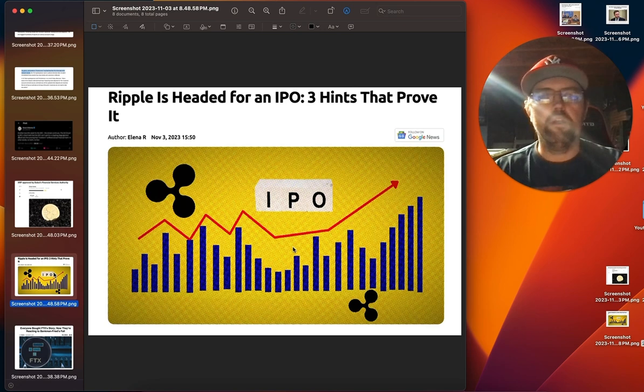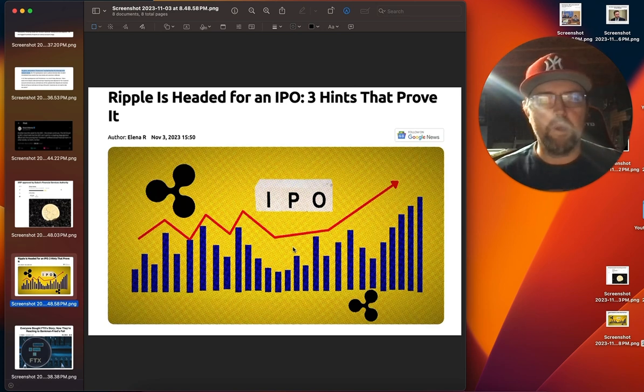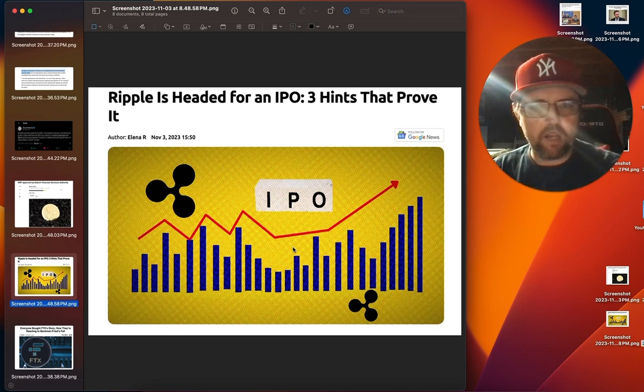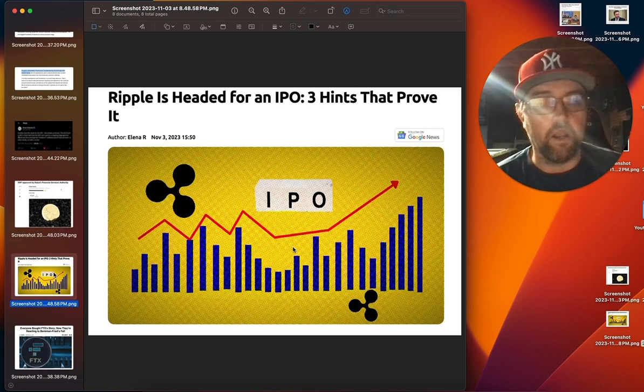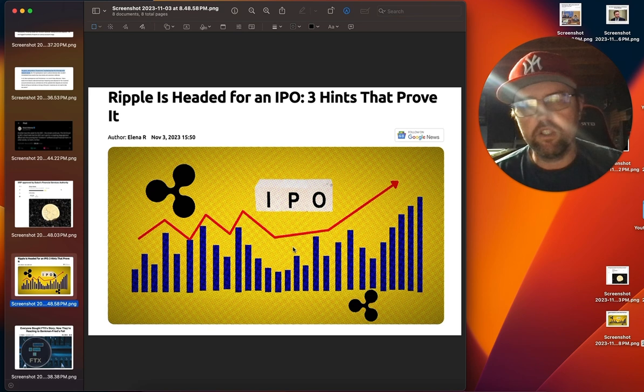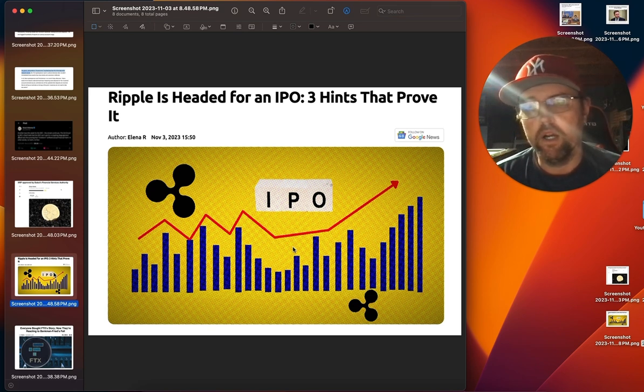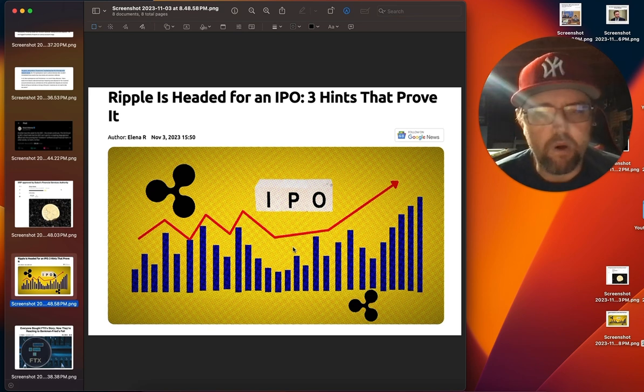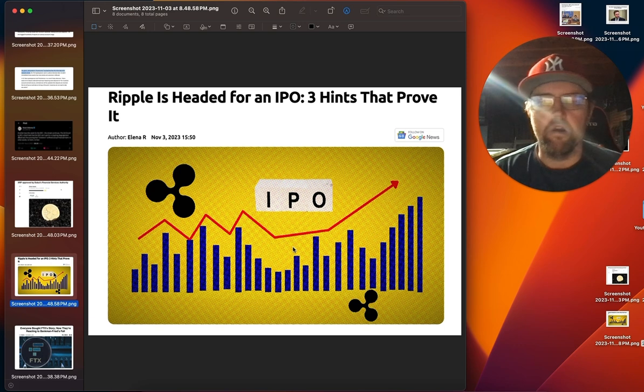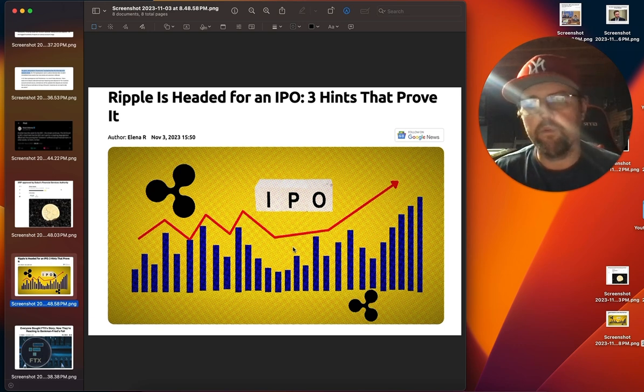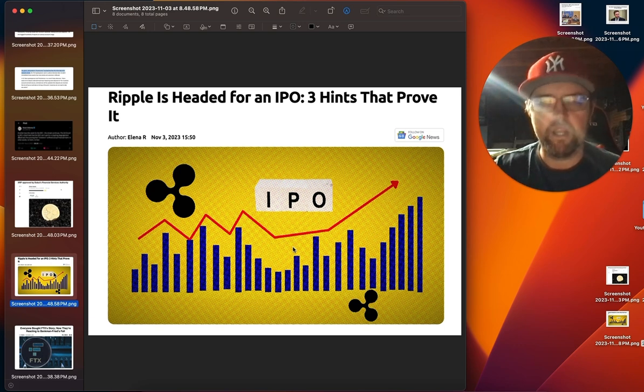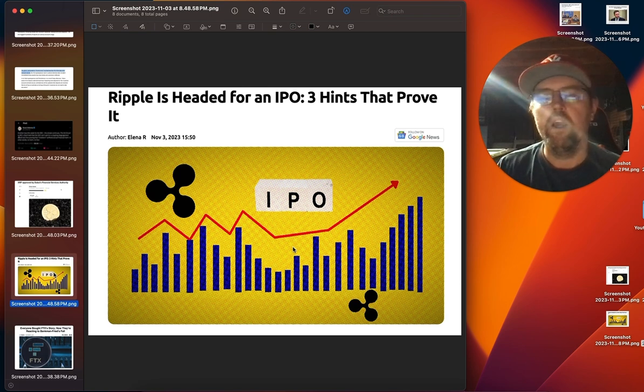I'm still hearing a lot of people stating Ripple's headed for IPO. I agree they are headed there. I think it's just a timing thing. We're looking at a few more, maybe 12 months, maybe a little longer.